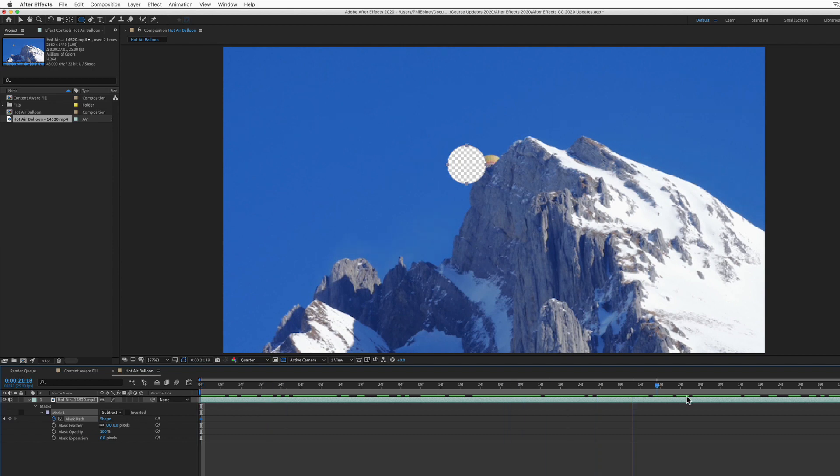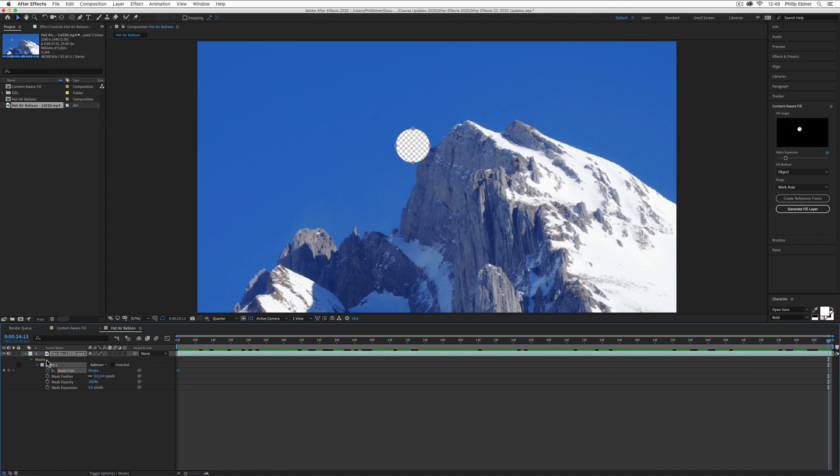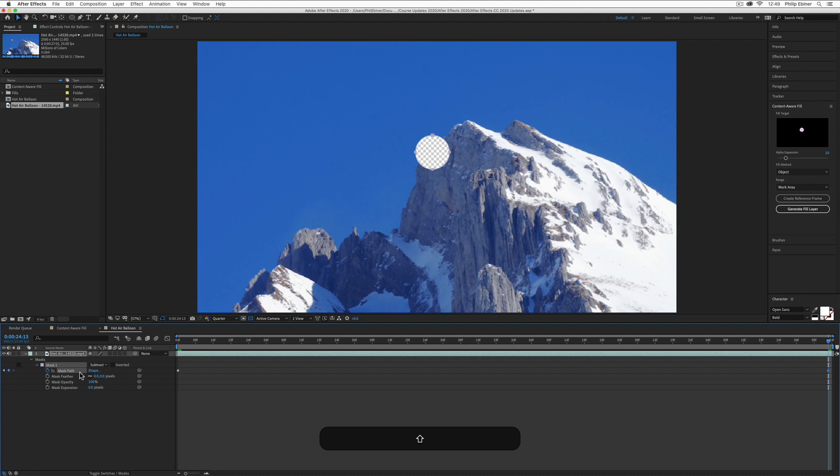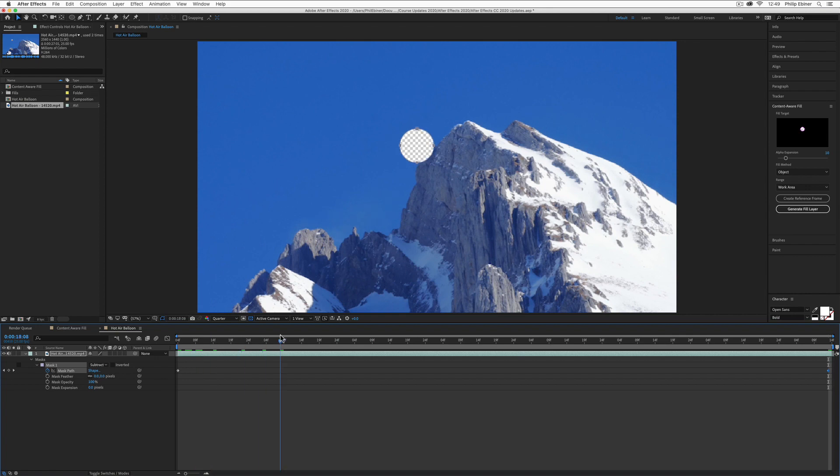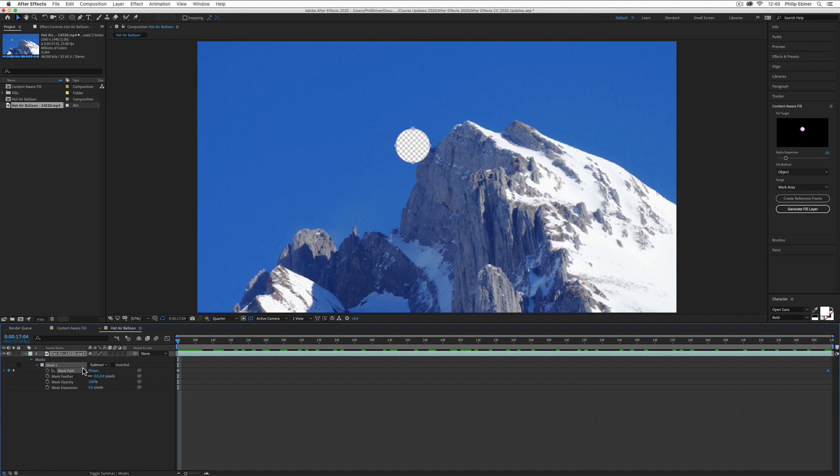Since this is pretty simple motion, I'm going to go all the way to the end. Then I can use the keyboard arrow keys to move this mask over to the right-hand side. Just check and make sure that the hot air balloon isn't peeking from behind the mask at all.